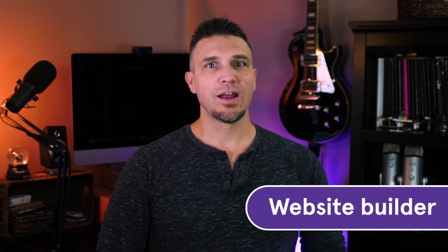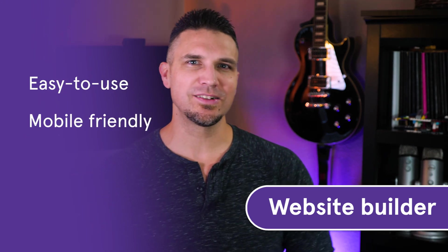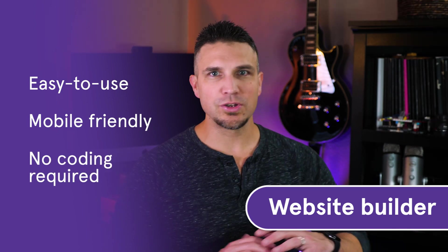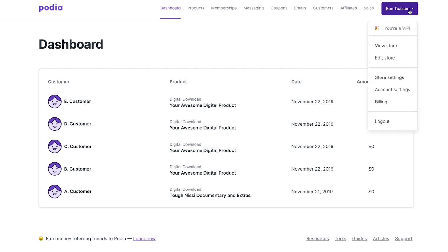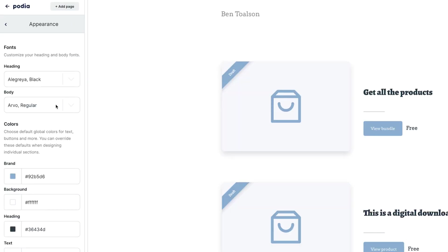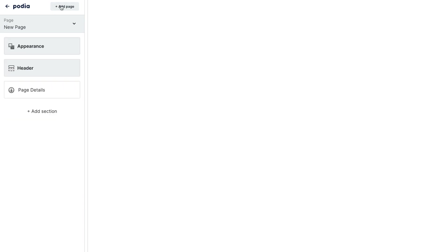Next up on our tour is the Podia website builder. Our builder is easy to use and mobile friendly, so any content you add to your site will display beautifully on any device and requires no code whatsoever. You can access the builder by clicking on your name drop-down in the upper right of your screen and clicking edit storefront. From here, you can adjust fonts and colors, add various types of content, and even create additional pages. When you've finished making your changes, just click publish and your changes will be live.